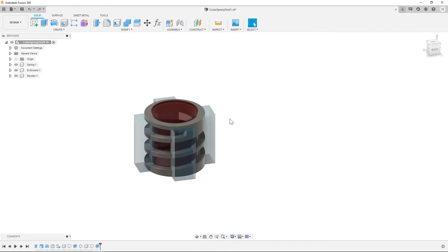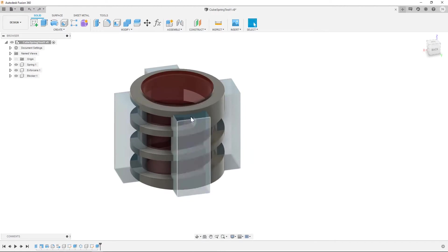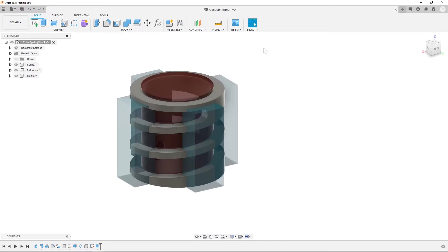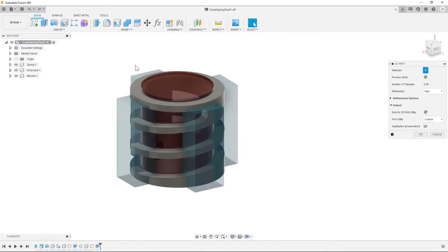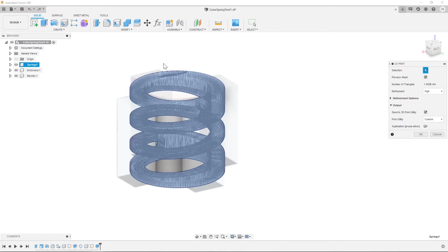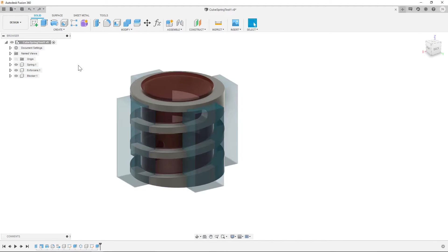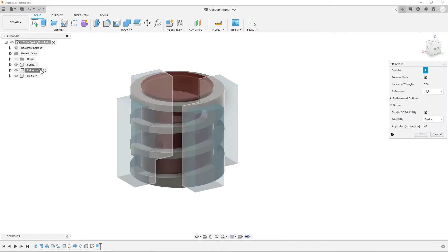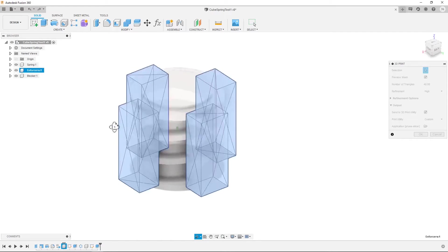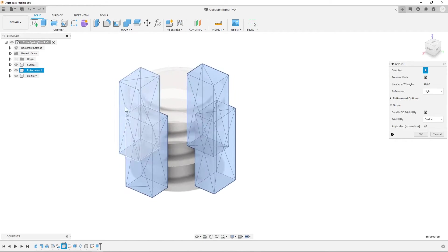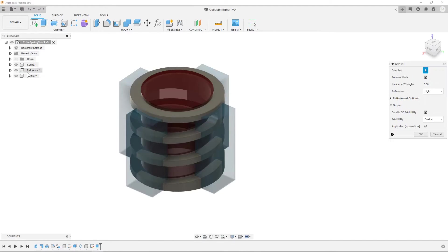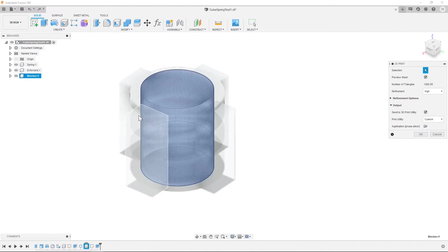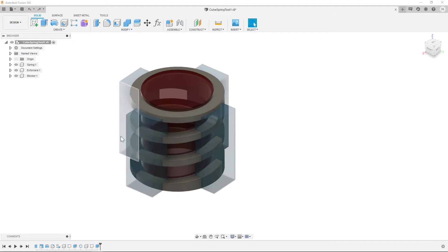So that is the cube spring. Now how do we actually set this up? So what we use is the 3D print functionality and then we end up printing each component. So we print springs as one component, we print all the enforcers as one component so it's a single file, and then we also print the blocker as its own component.